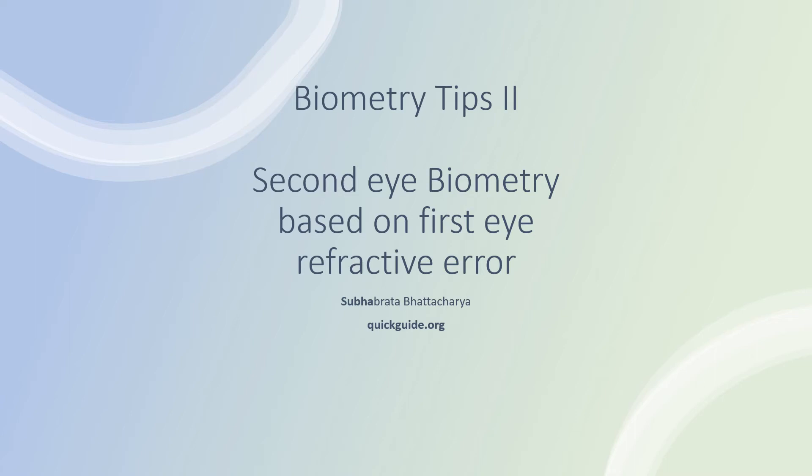Welcome, friends. It's a pleasure to talk to you about another tip on biometry. This time the subject is when the patient had a refractive surprise in the first eye, how would you choose the IOL power for the second eye? Let's see what are some of the recent papers on this.